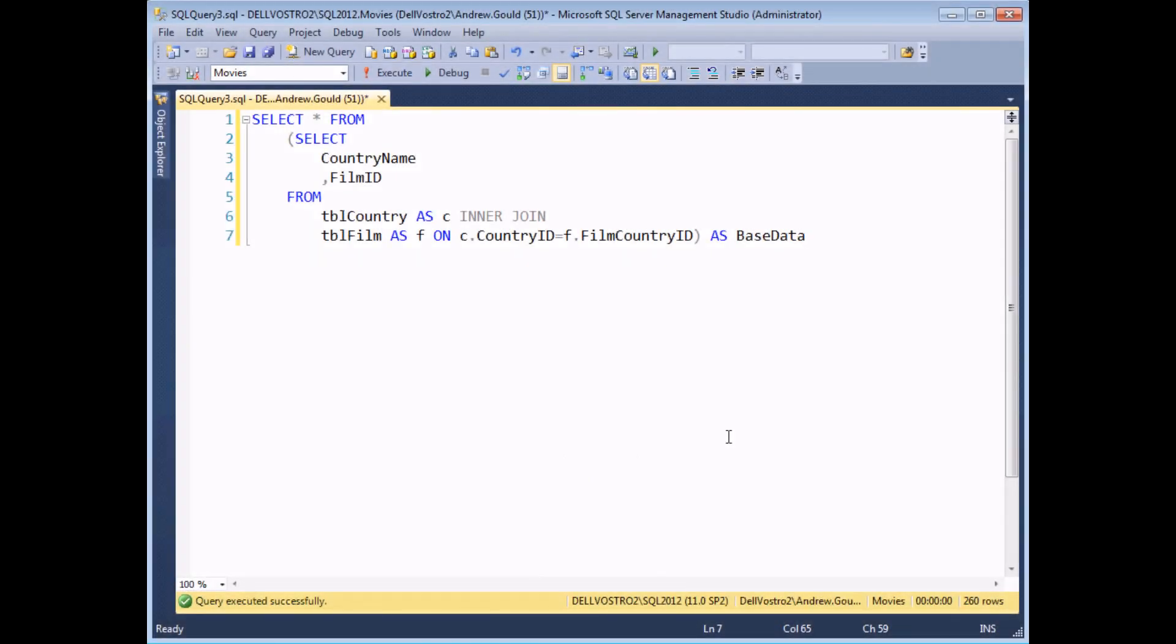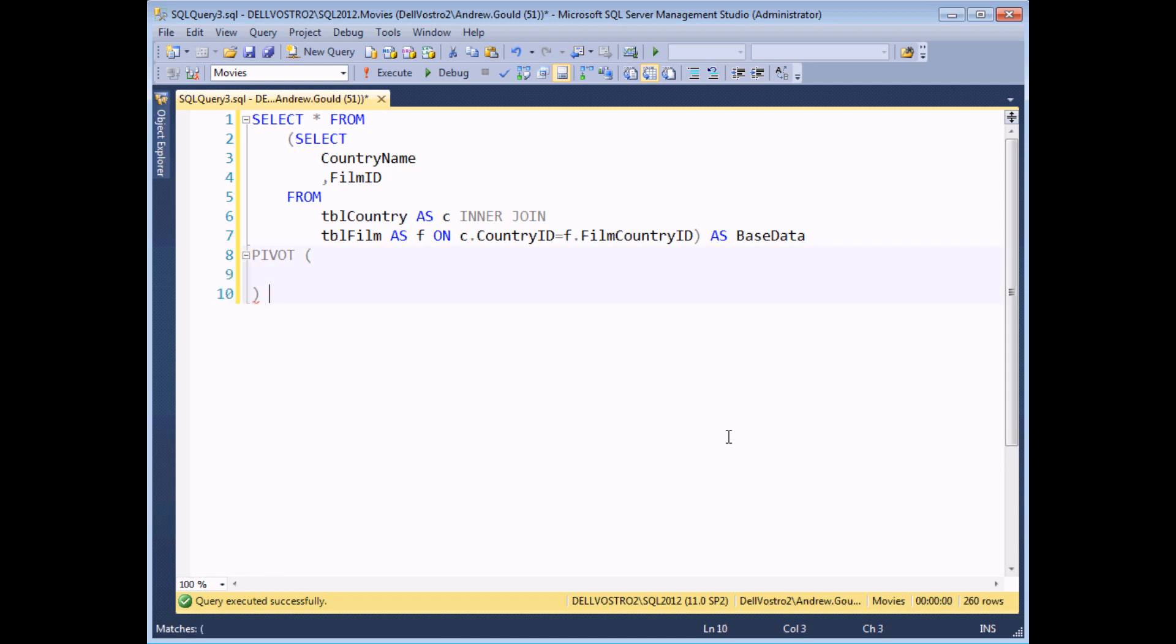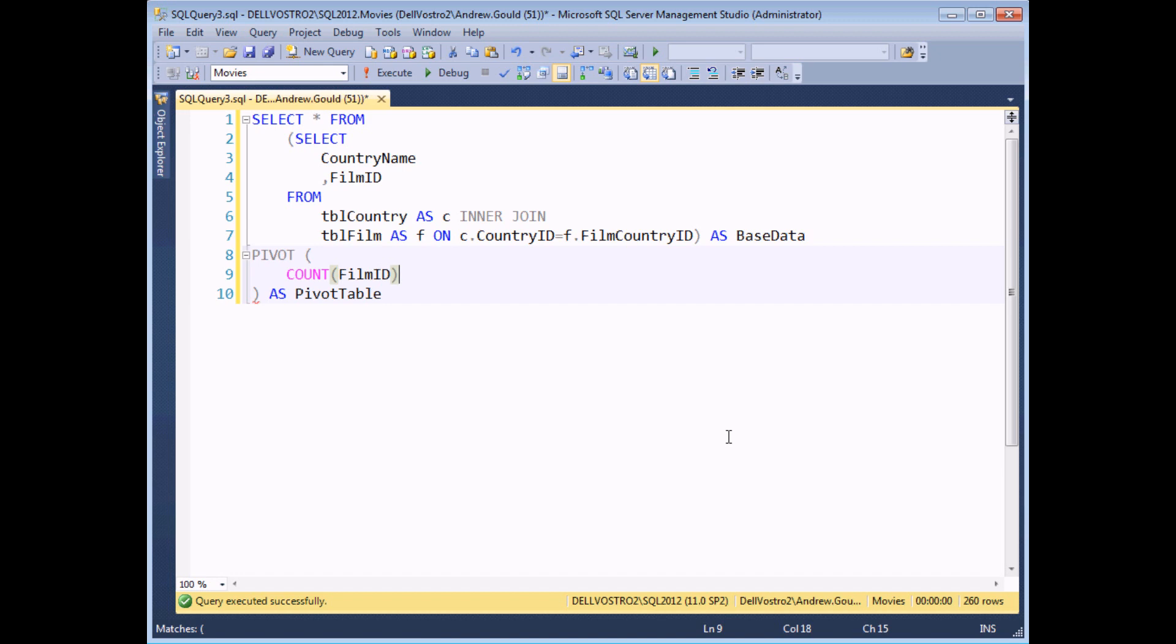Now that we've prepared our base data, we can apply the PIVOT operator to it. I'm going to do that on the next line. I'm going to write the word PIVOT and then open a set of parentheses. A few lines later, I'm going to close the parentheses and give this pivot table an alias. I'm going to call mine as pivot table. What we then need to do within the PIVOT operator itself is specify a couple of different pieces of information. The first one is nice and easy. We need to specify which field we're applying an aggregate to. For us, we're applying the count aggregate function to the film ID column. So that's nice and simple and straightforward. On the next line, we then have to say which column from the base data we're pivoting our data on, which one we want to become the column headings. So for us, we say that by saying FOR country name.